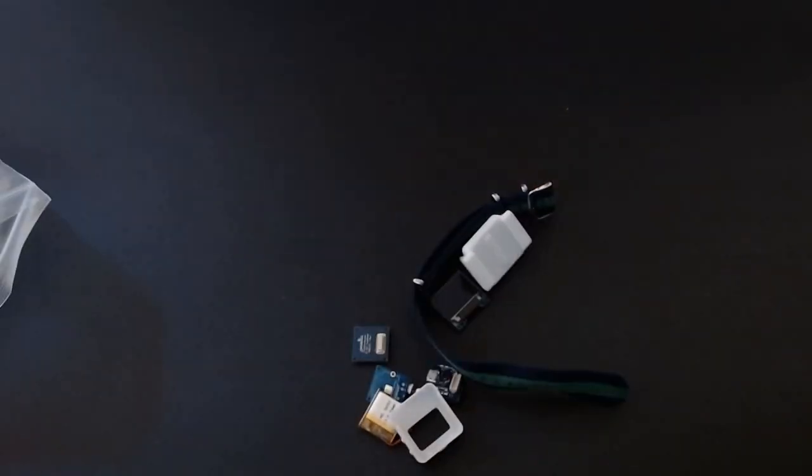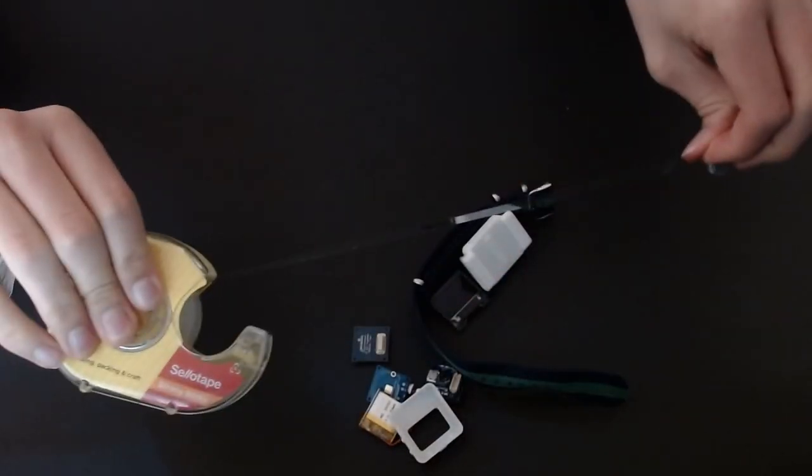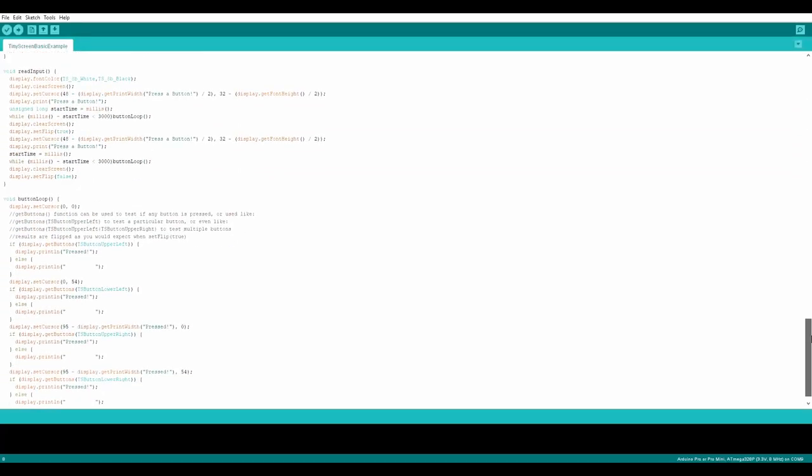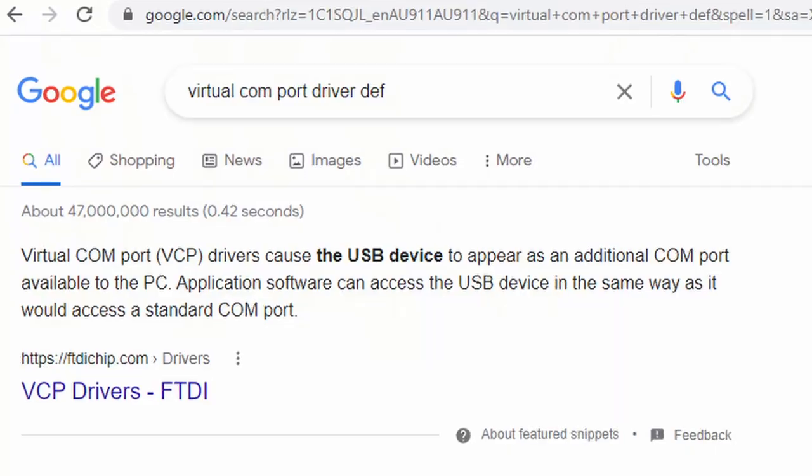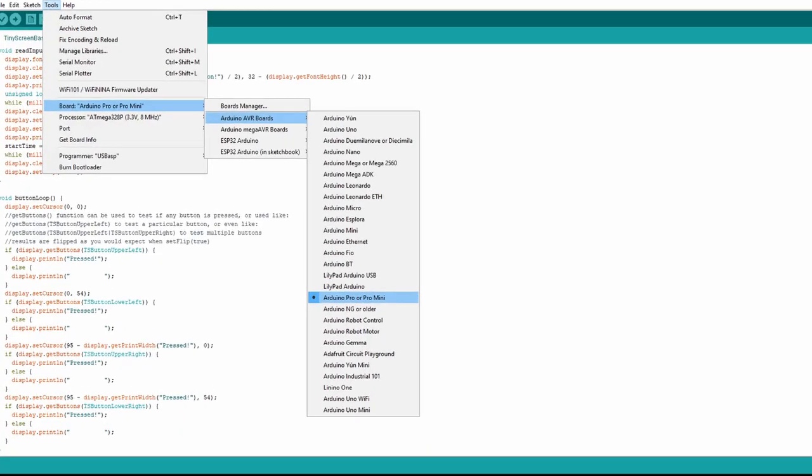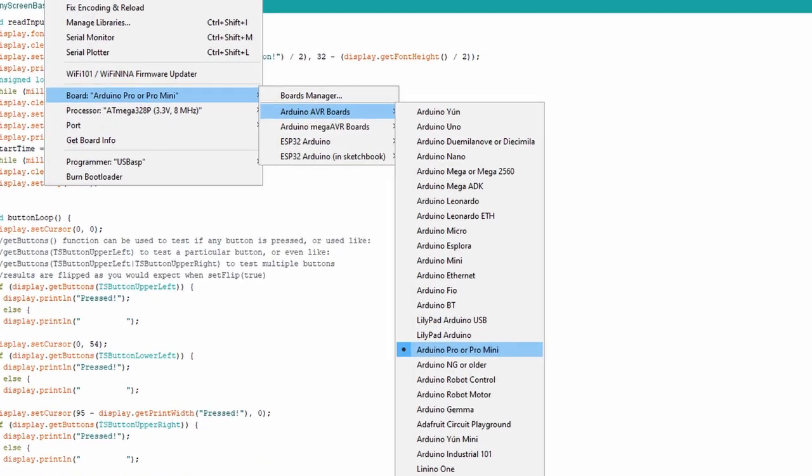Now, before you open your package and start trying to put all the pieces together without reading the instructions, you'll need to set up the programming, and for that you'll need to download some drivers. Now what does that mean, and what does it do? Does that really matter? Somebody smarter than me made it, and it makes it so that there's an option for the processor we're using in the Arduino IDE.